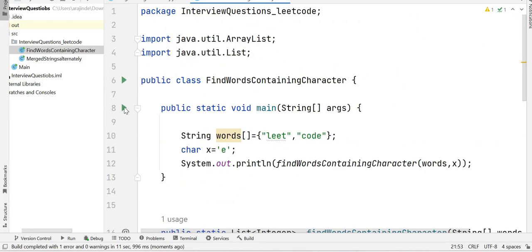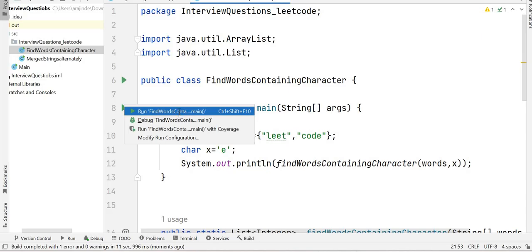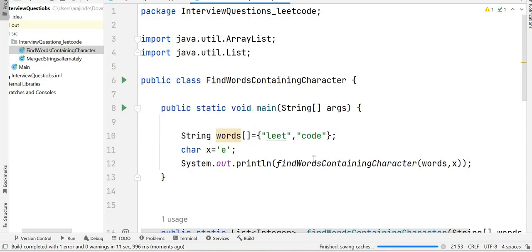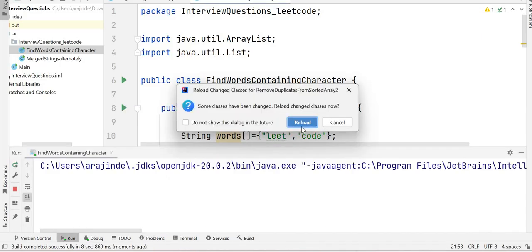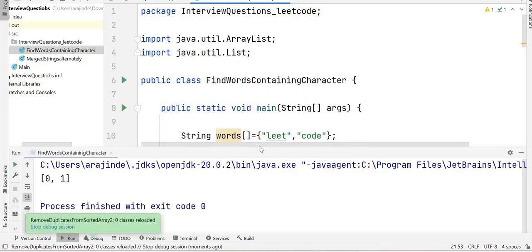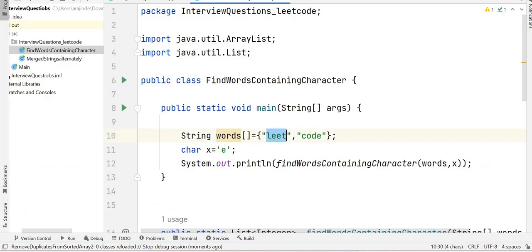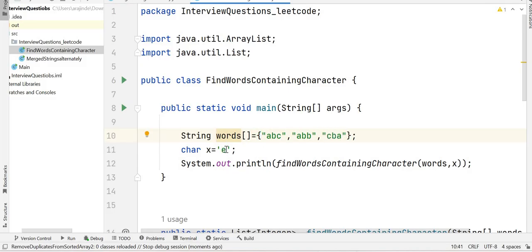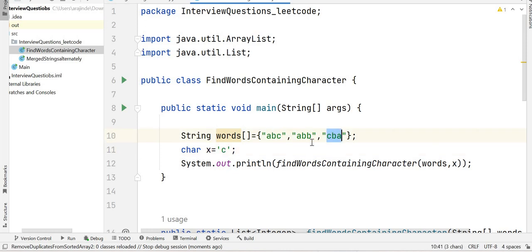The output is [0, 1]. Now let's run a second test case with words = ['abc', 'abb', 'cba'] and character x = 'c'. The character 'c' exists at index zero and index two, so the output should be [0, 2].